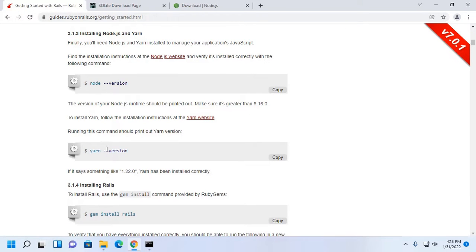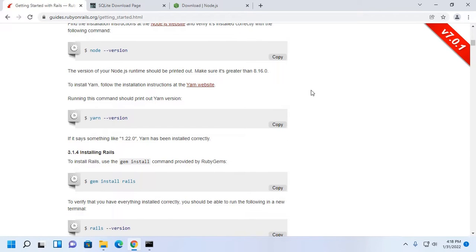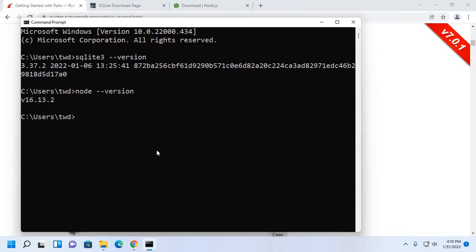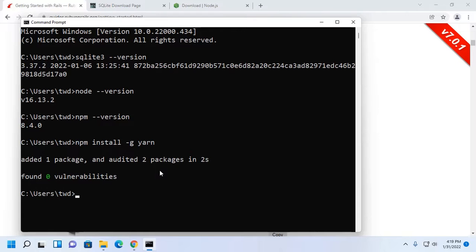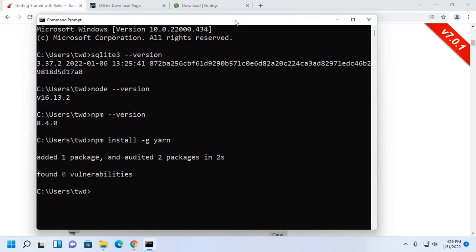Then install Yarn. If you have NPM installed on your system, you can install Yarn via NPM. I already have NPM installed on my machine. Now I am going to install Yarn with NPM. Type this command: npm install -g yarn and hit Enter. This may take a while, and it will install the latest version of Yarn.